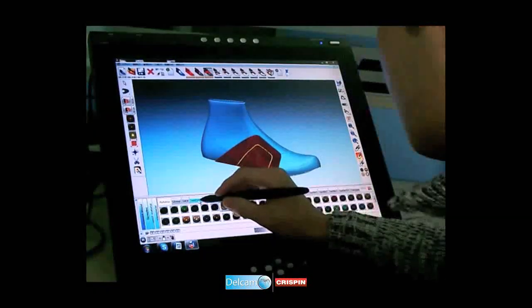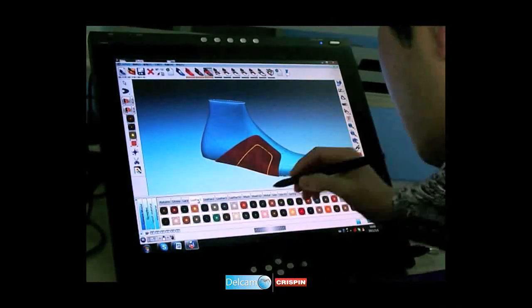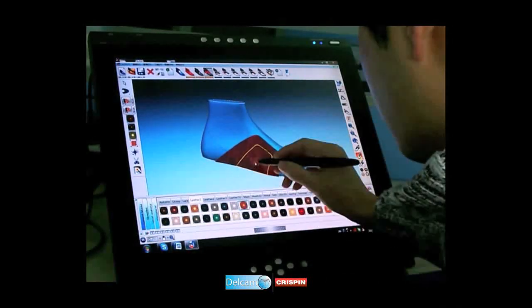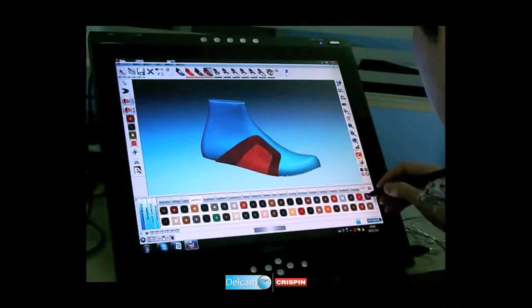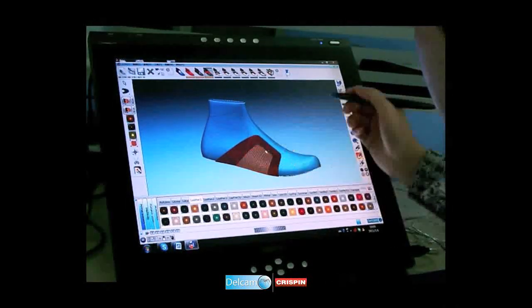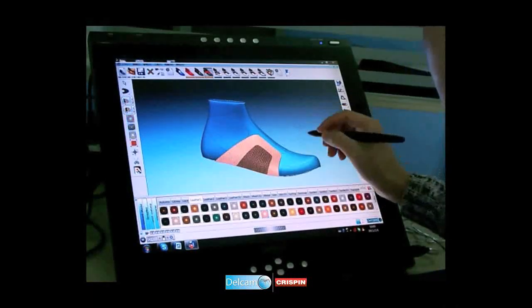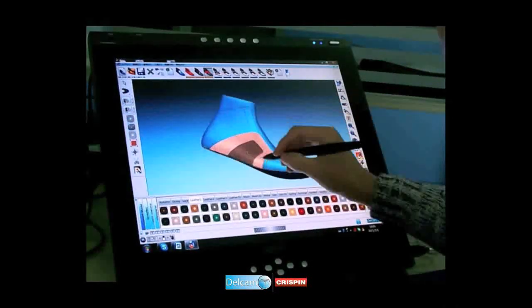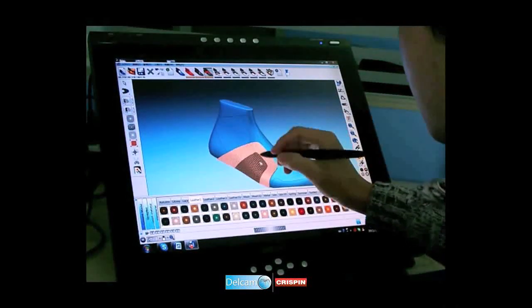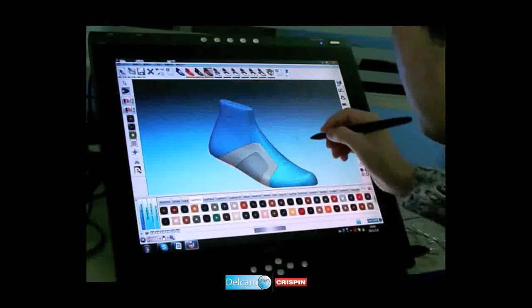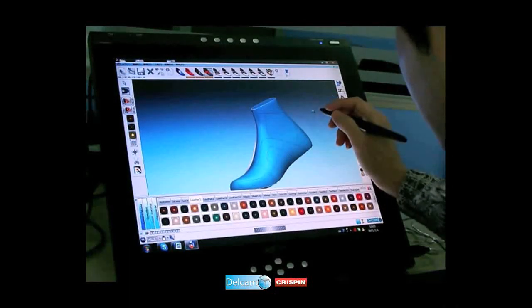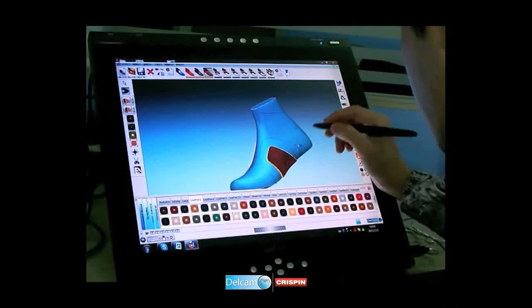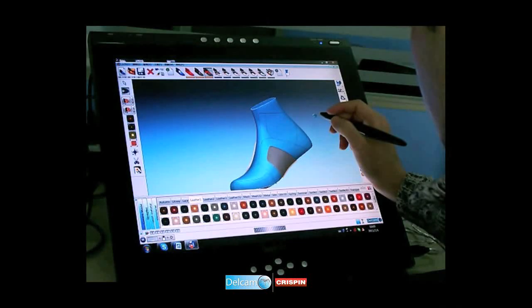A different material texture or color can be applied to the selected component by selecting and dragging from the available texture libraries. This process is repeated for the upper component pieces on the inside of the last.